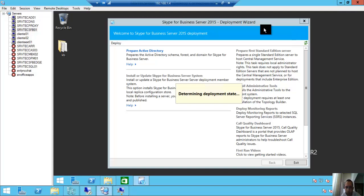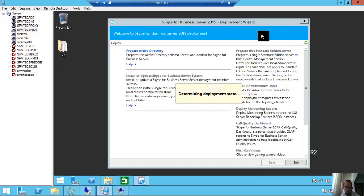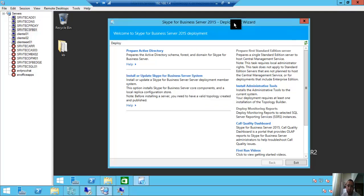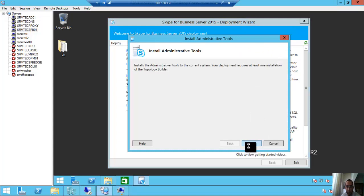Deployment state: determining deployment state. On Lync Server 2013, you need to install the administrative tools. So here we have the same—first you need to install the administrative tools. So here, next.